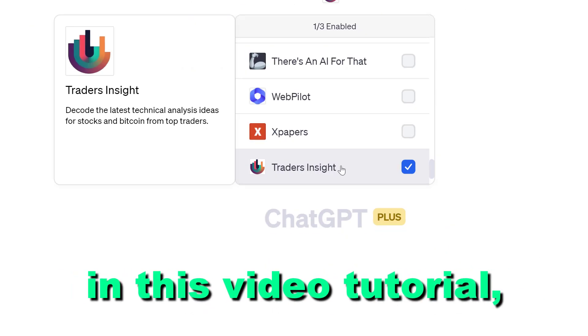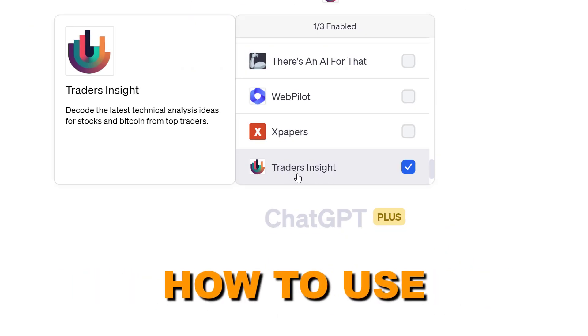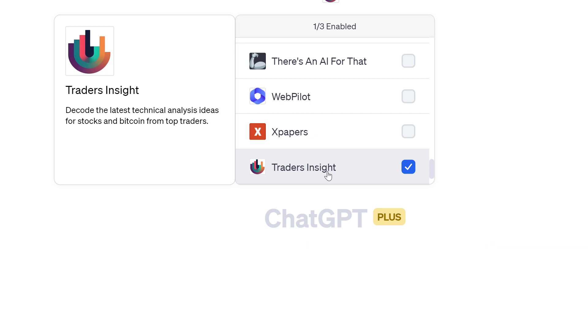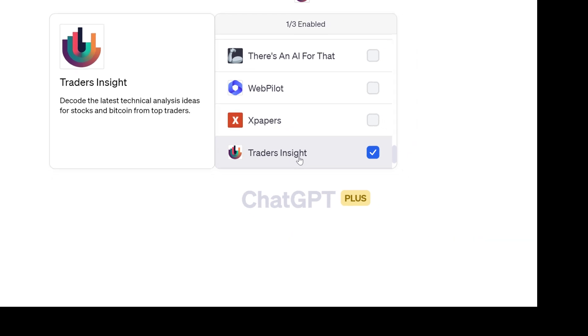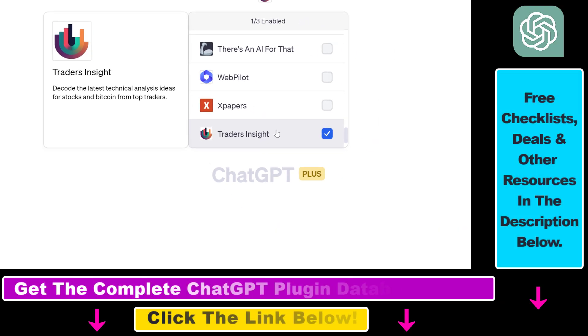Hey everybody, in this video tutorial I'm going to show you how to use the Traders Insight ChatGPT plugin to get the latest technical analysis ideas for stocks and Bitcoin from the top traders.